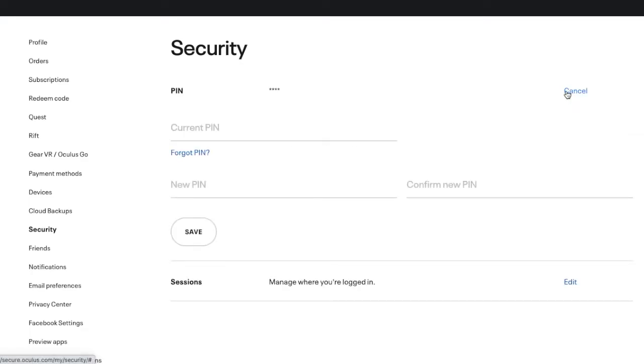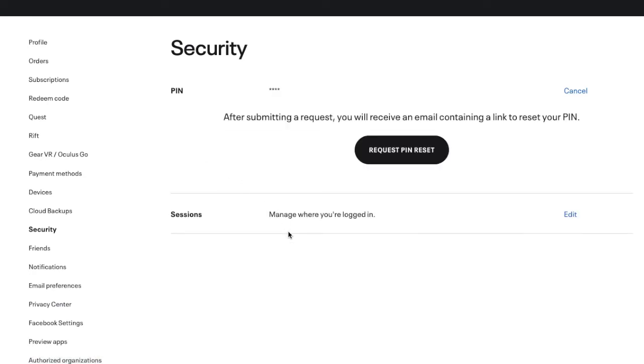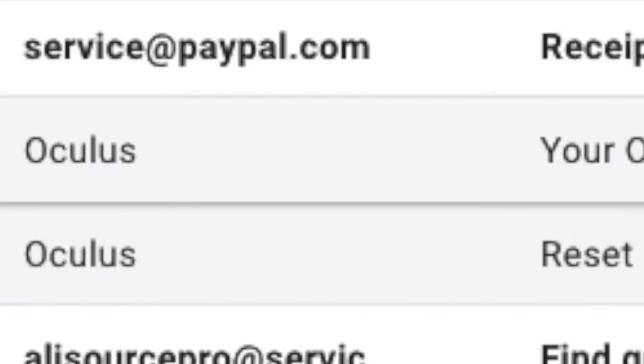You don't have to put in your current pin. You just click Forgot Pin and that'll take you to another screen and then you hit that button right there. Request Pin Reset and it'll send you an email with a link.